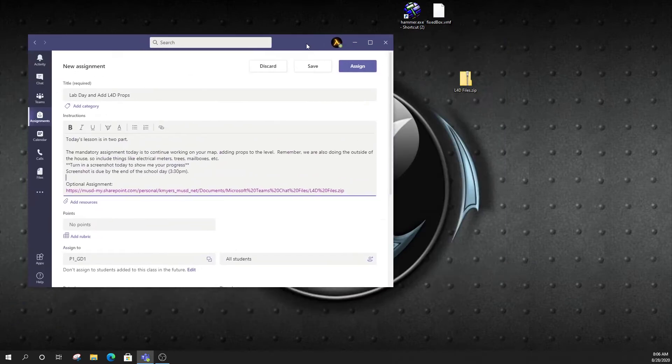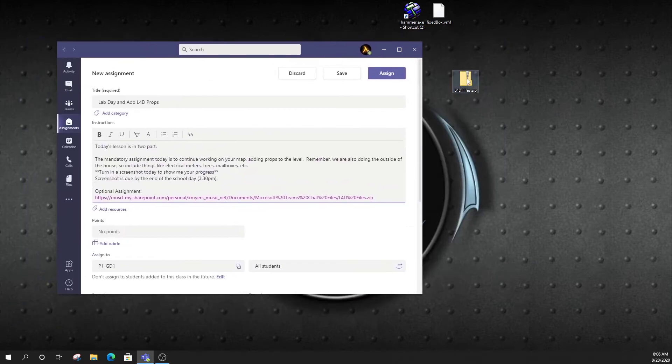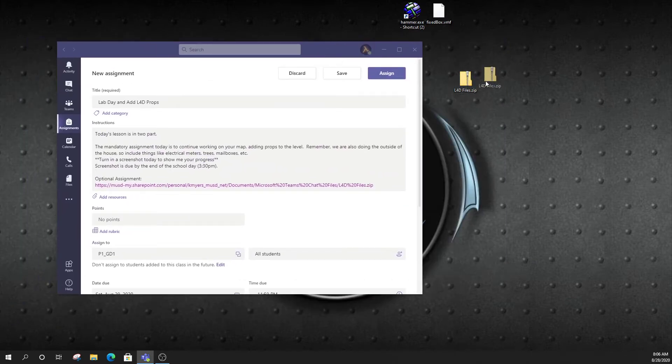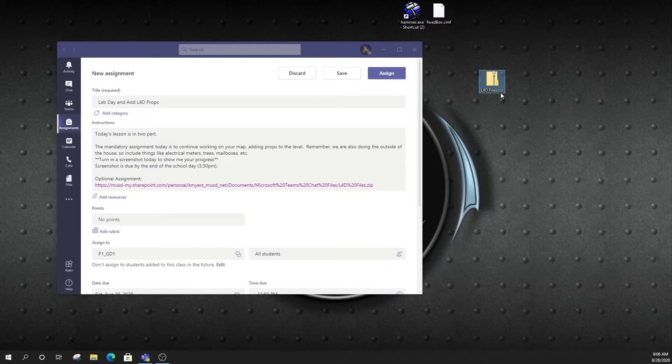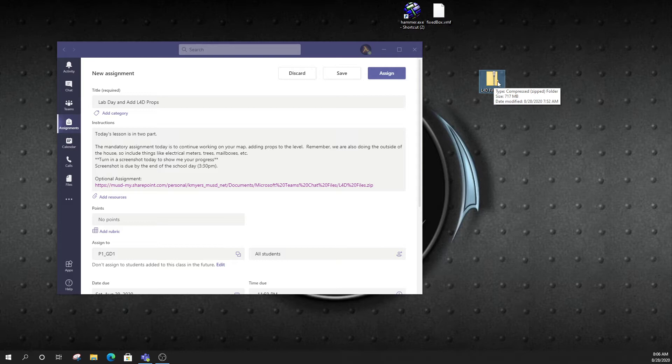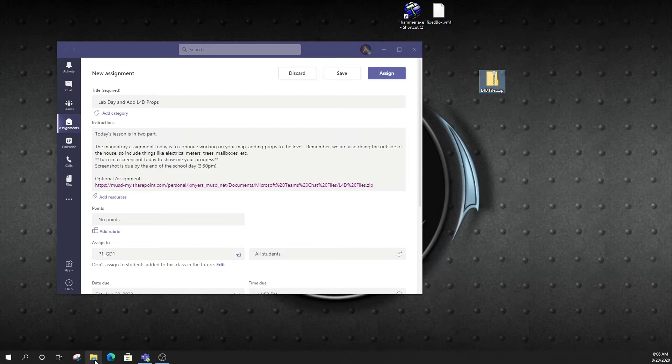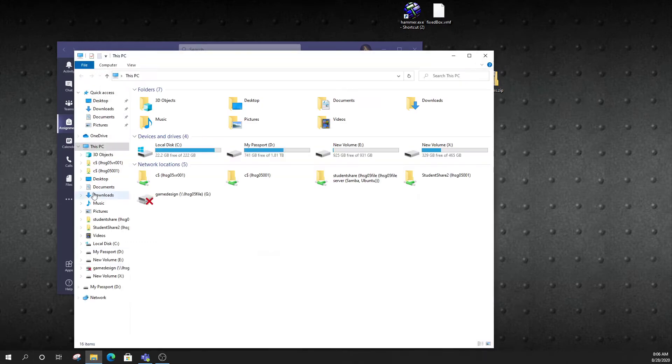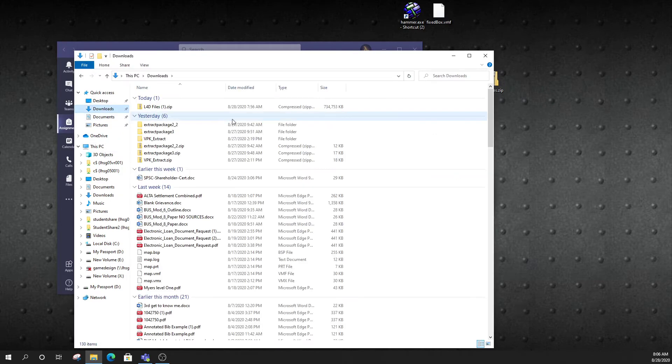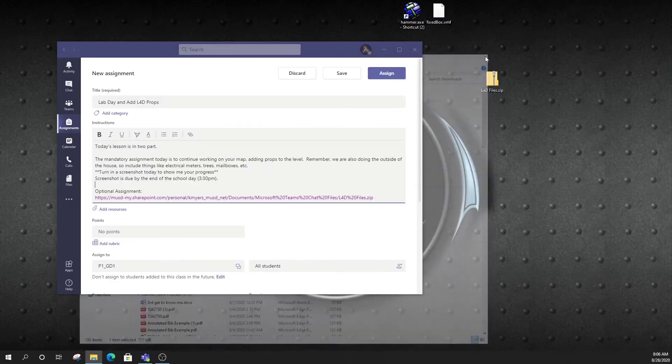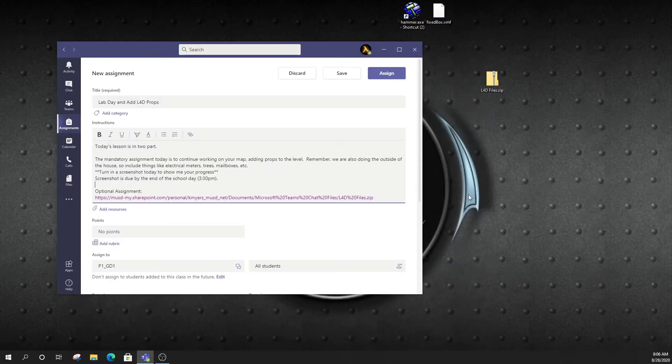So when you're done, you're going to have this file right here, the L4D files, and it'll have a little zipper on the folder indicating to you that it's a compressed or zipped folder. It probably will default down into your downloads folder. I've put mine on my desktop, but yours may be in your download folder. It's wherever you download it, go there after you download it.